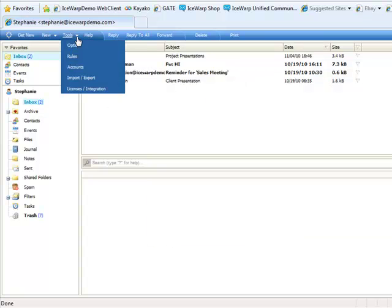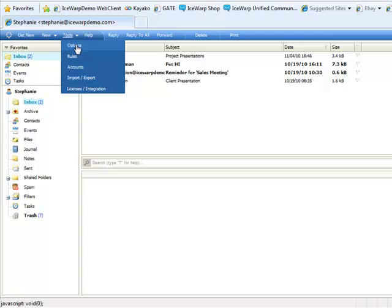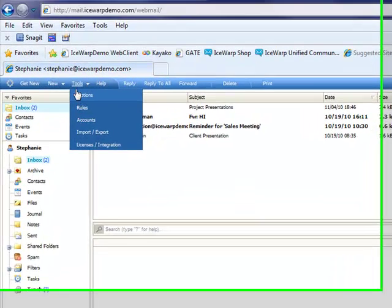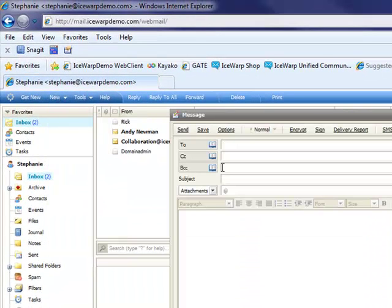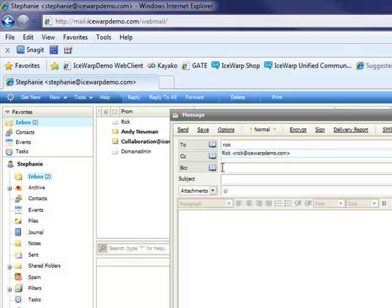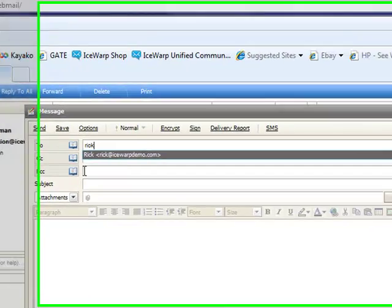The iSwap web client also has an autofill feature. So when I compose a new message and I begin to type in the name of a recipient, it will automatically pull that up if that recipient exists in one of my address books.